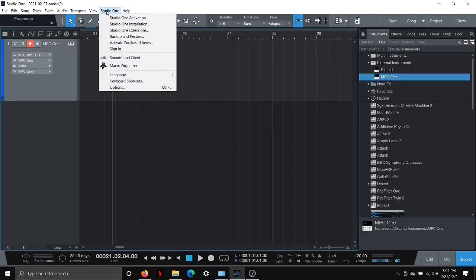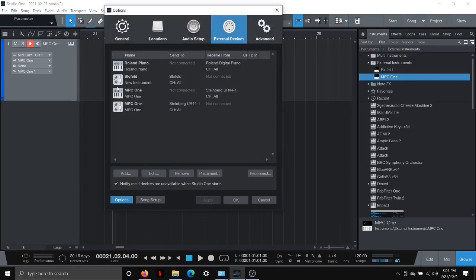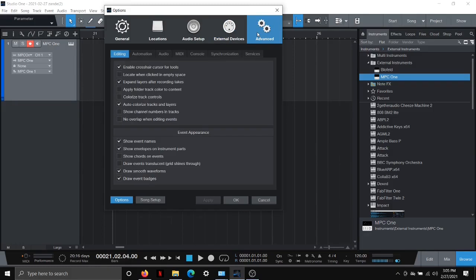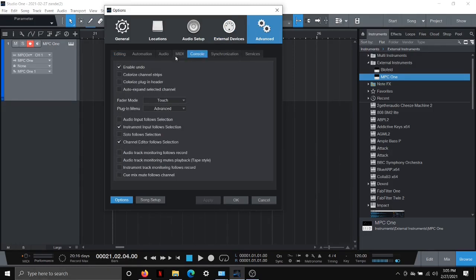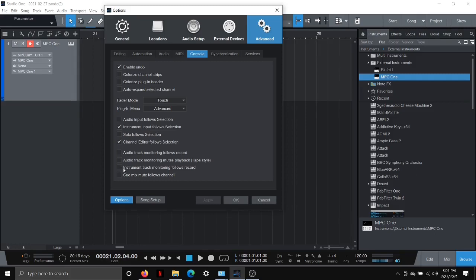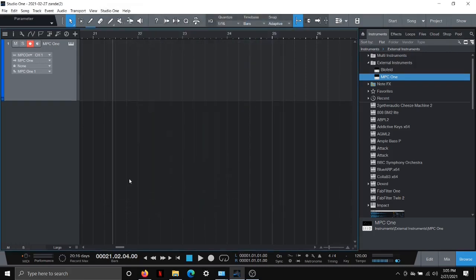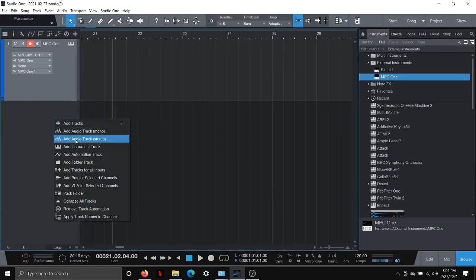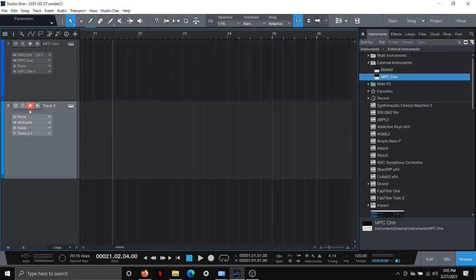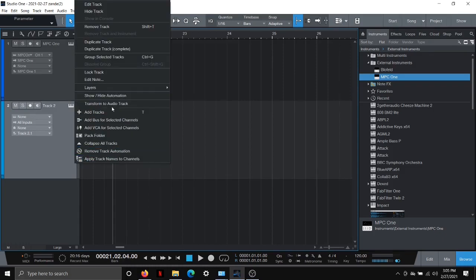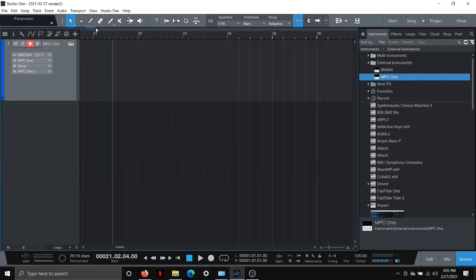So at least in Studio One, if you just want to make sure that monitoring is just always by default turned off, you can go over here to advanced, go to console. And then down here, what I did is I unchecked the audio track monitoring follows record as well as instrument track monitoring follows record. So just make sure that you have this stuff here unchecked. And then when you create a new instrument track or you hit record, you can see it's not automatically monitoring, which is a default in Studio One.